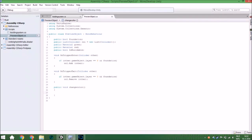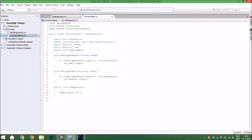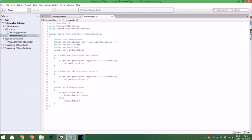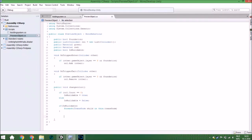It will check if the collider list count equals zero. If it is, isBuildable is true; otherwise there are more than zero colliders so isBuildable is false. Then in an if-else block, if it is buildable, for each child transform in this.transform, it will change the material to green.